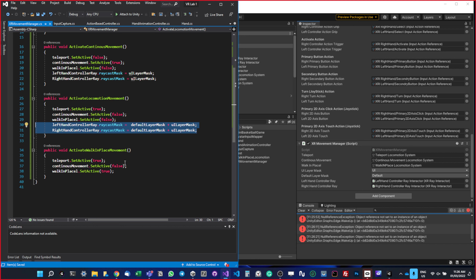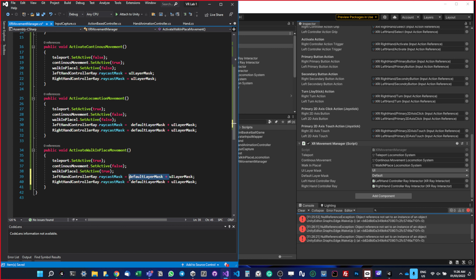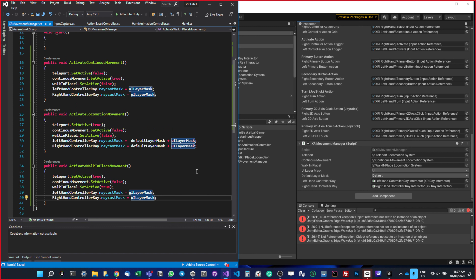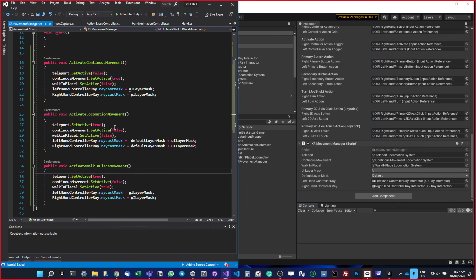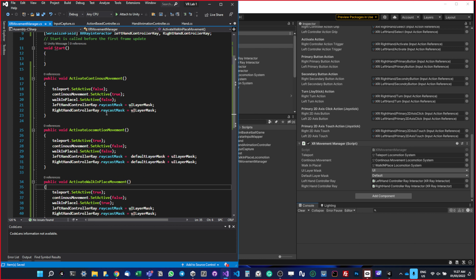For the walk-in-place method, I want to set it only to UI Layer Mask. Now let me check if everything is correct — okay, it seems fine. Now we need to call these methods. We created a bunch of methods to activate different movement systems but we're not calling them yet. I want to assign them to the Oculus controller so when the user presses A, B, or X it will switch between these three different movements.